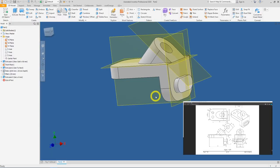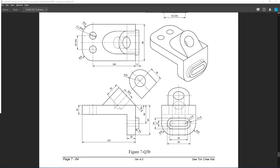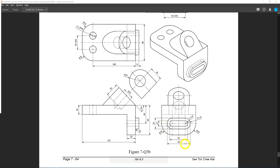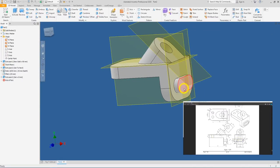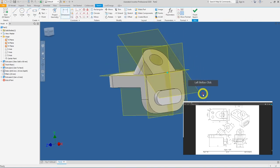Now go back to your 2D drawing. The long hole has a width of 12 mm and a length of 42 mm, but if you analyze it closely the walls are equal distance all around. To create this, left-click on the slot extrusion to select it and create a new sketch.